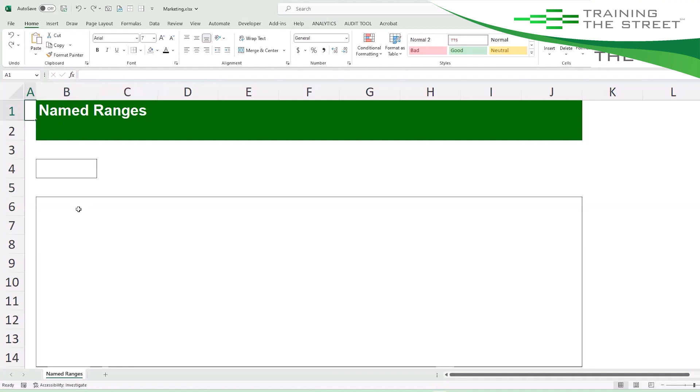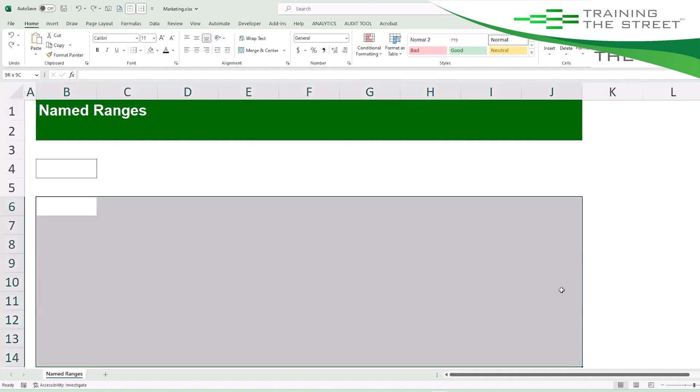How do we name a range? First of all, how do we name one? The easiest thing to do is select this entire range here from cell B6 down to J14. I want to name this whole range. The easiest way to do that is to hold down Alt, hit F3.